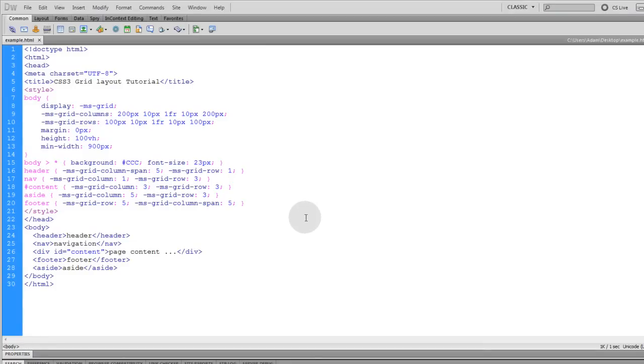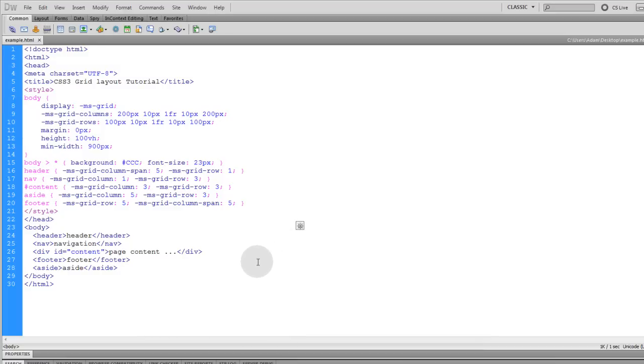I'll have both of these code examples on the page under the video where it displays at developphp.com, and I hope this information helps you with building Grid Layouts in the future.